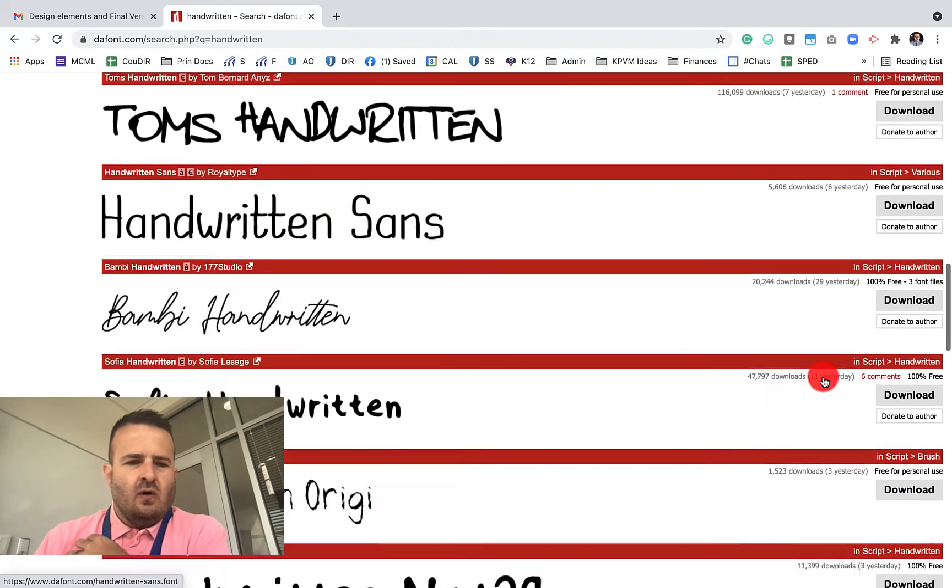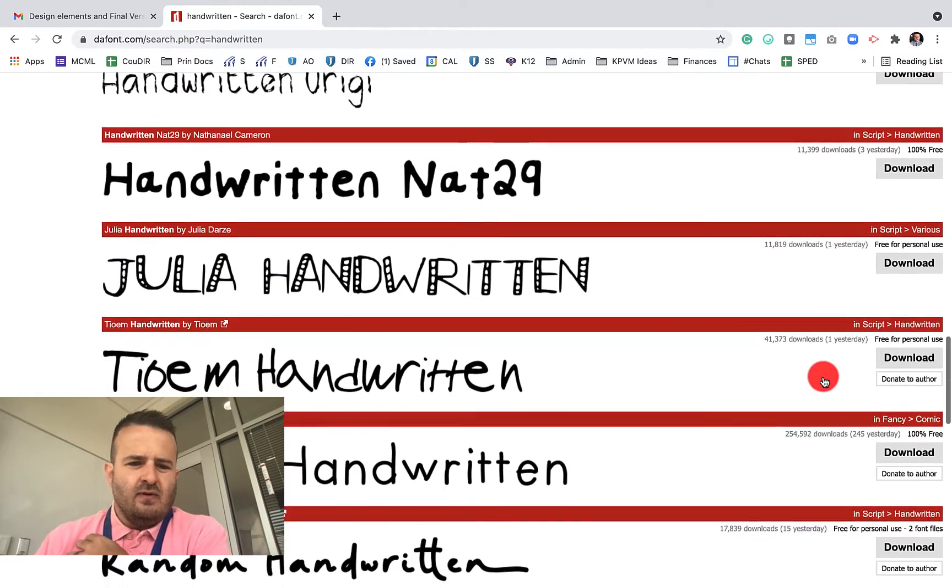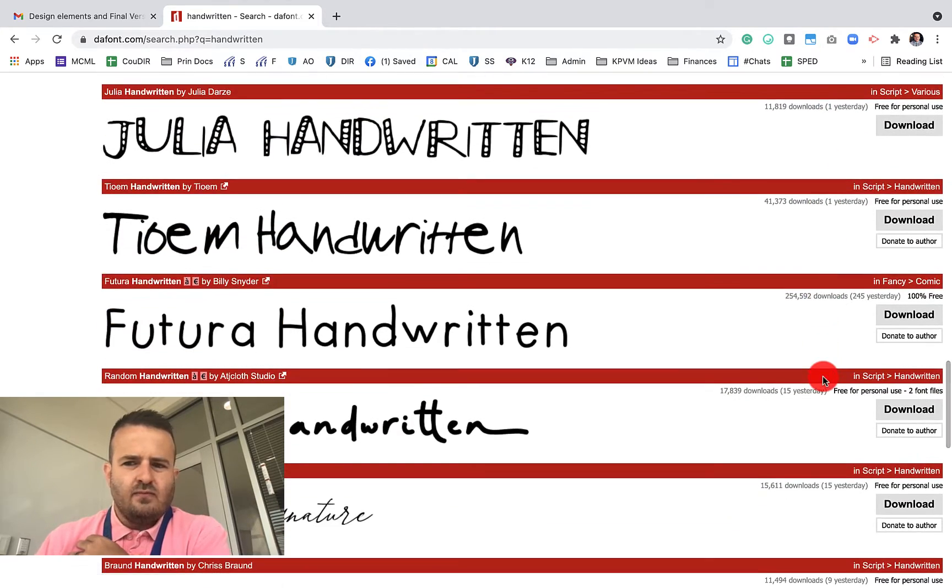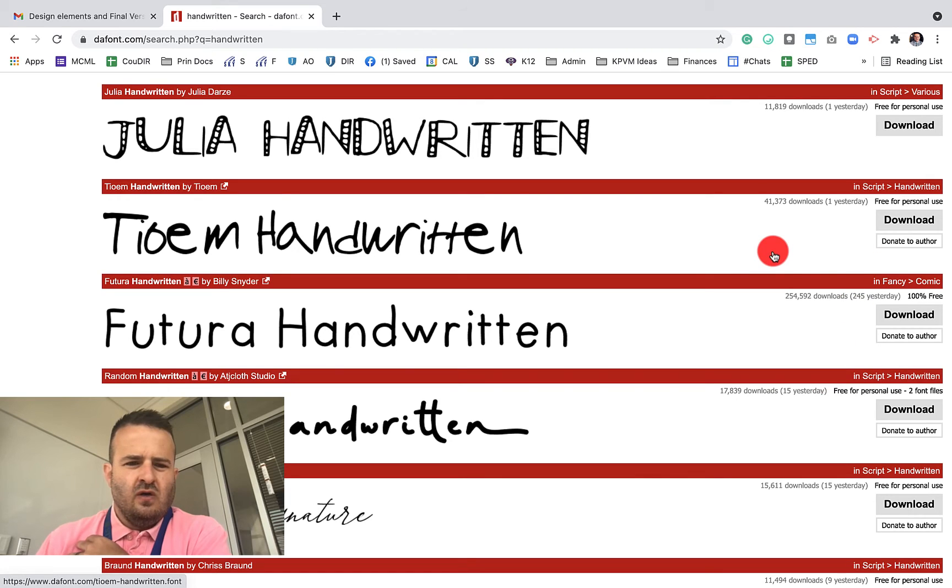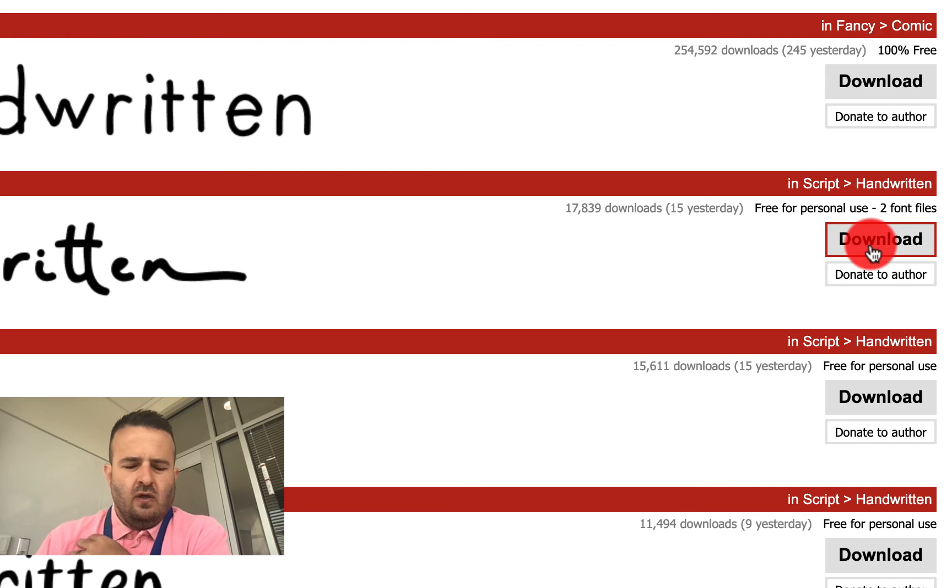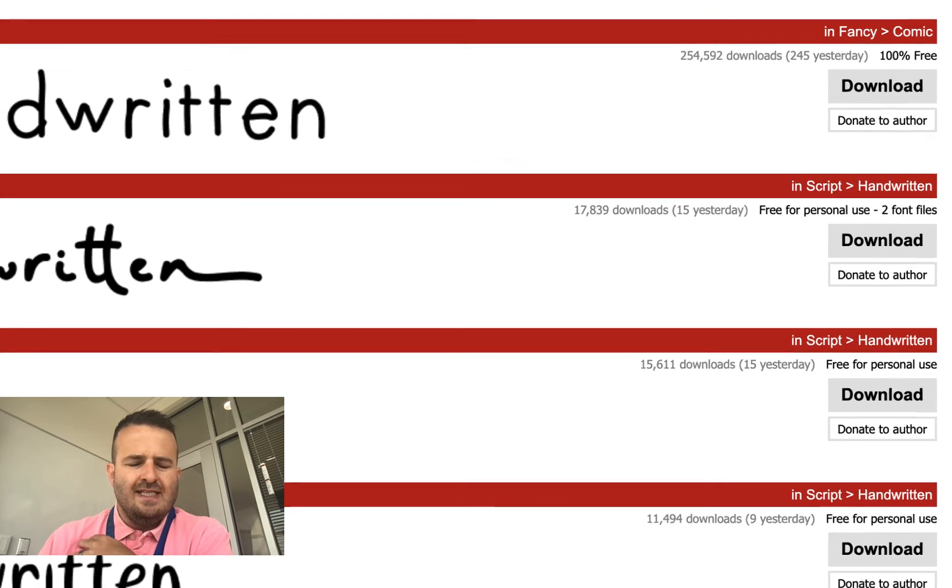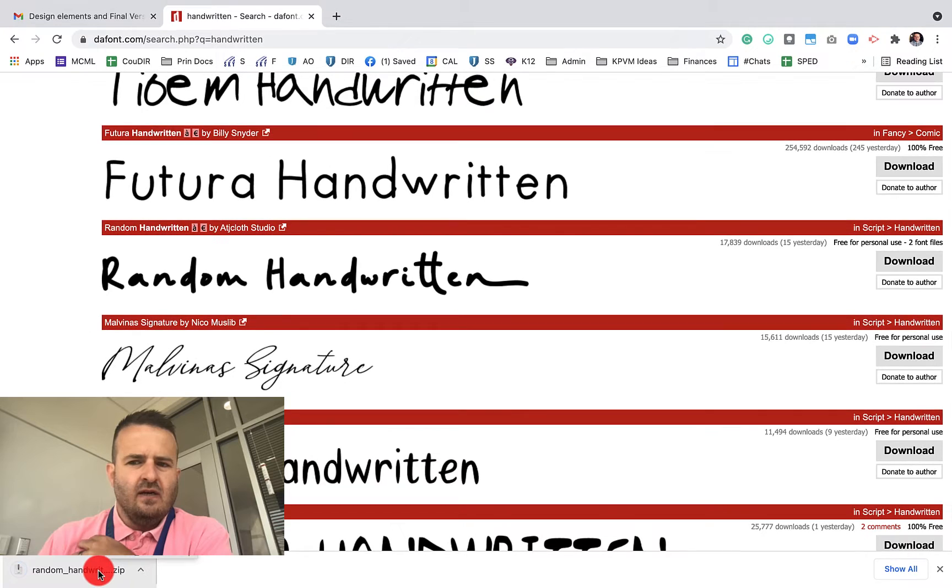So I just want to find one, and it doesn't really matter which one. This is just for the tutorial. So let's use this one, this random handwritten one. So we're going to download this file, and it's going to pull a zip file here.